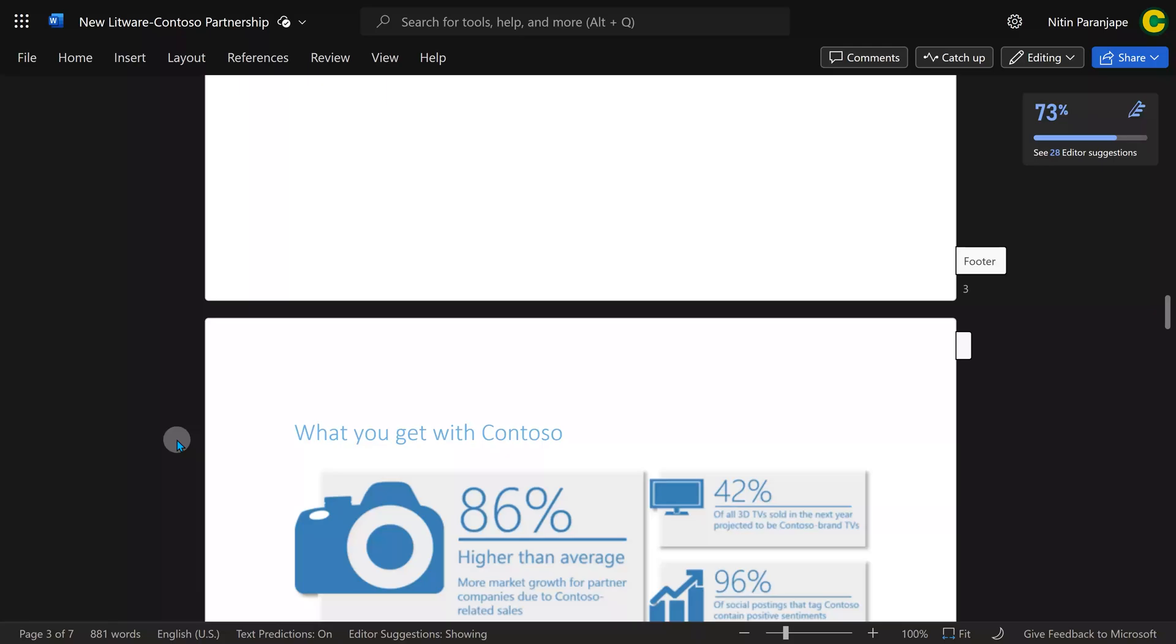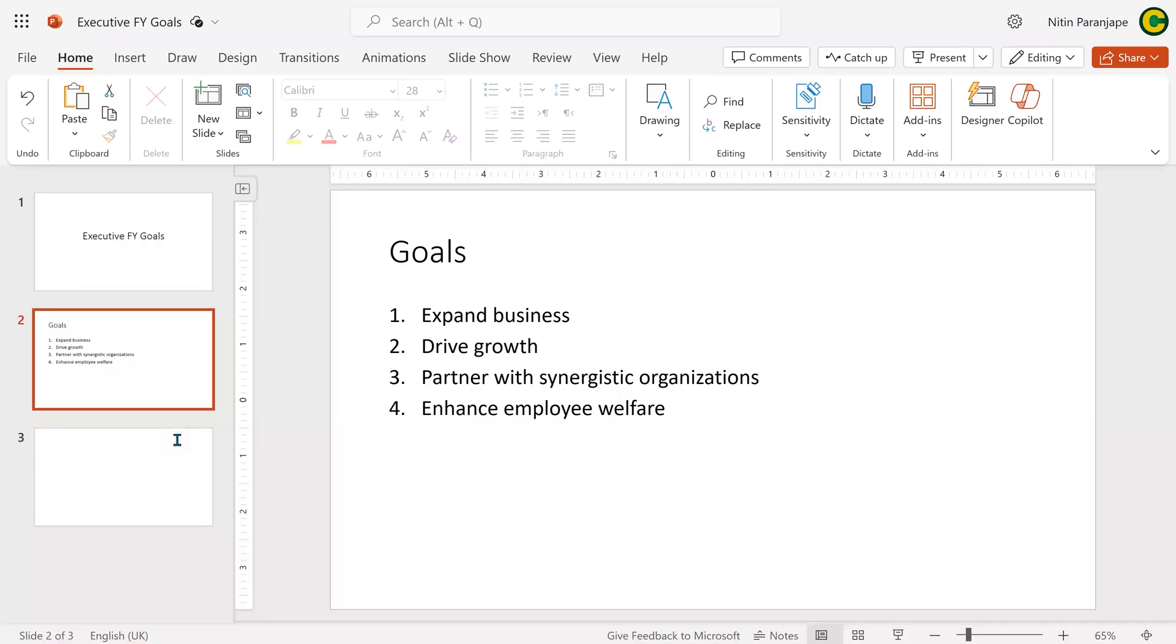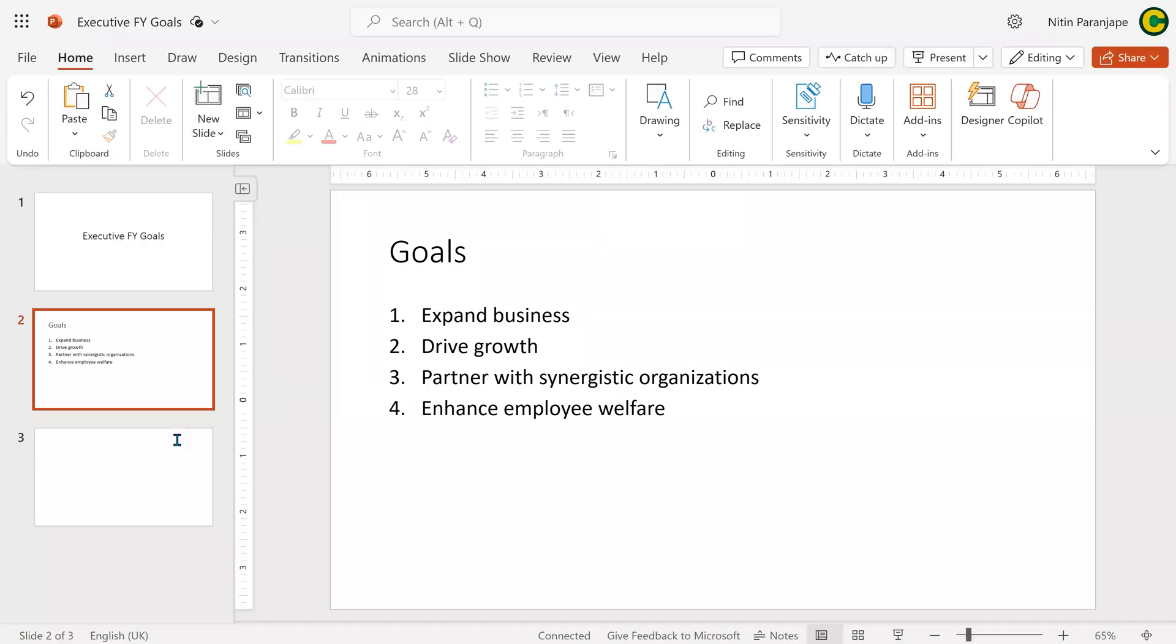There's a document with seven pages presentation and this Word document has nothing to do with each other. But what I want to check is whether this partnership proposal is in alignment with our corporate goal. Now that would take a significant amount of manual effort to get this done.